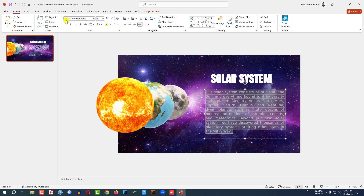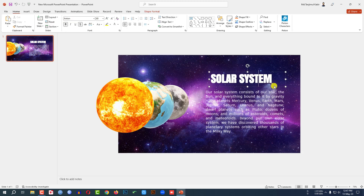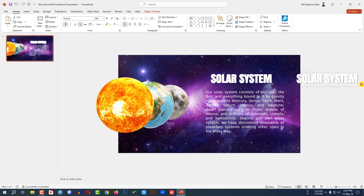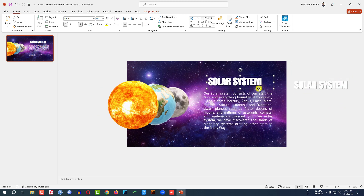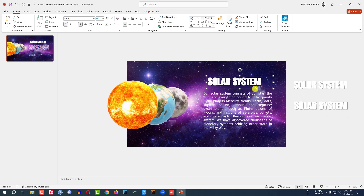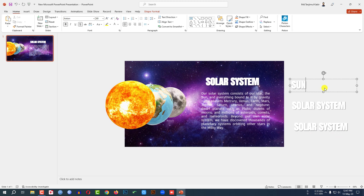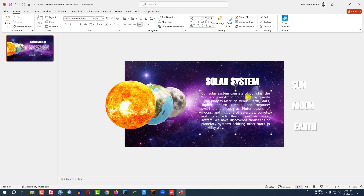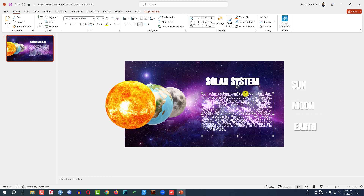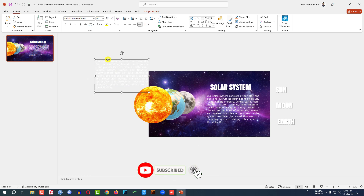Here I have added another font: Artifact Element Book. Now let me select this one and press Ctrl+D to duplicate, then place it outside the slide. Let me zoom out and place it here. Again press Ctrl+D to duplicate and place it here. I have to write 'Sun' here, 'Moon' here, and 'Earth' here. Then select this text and press Ctrl+D to duplicate and place it outside the slide.